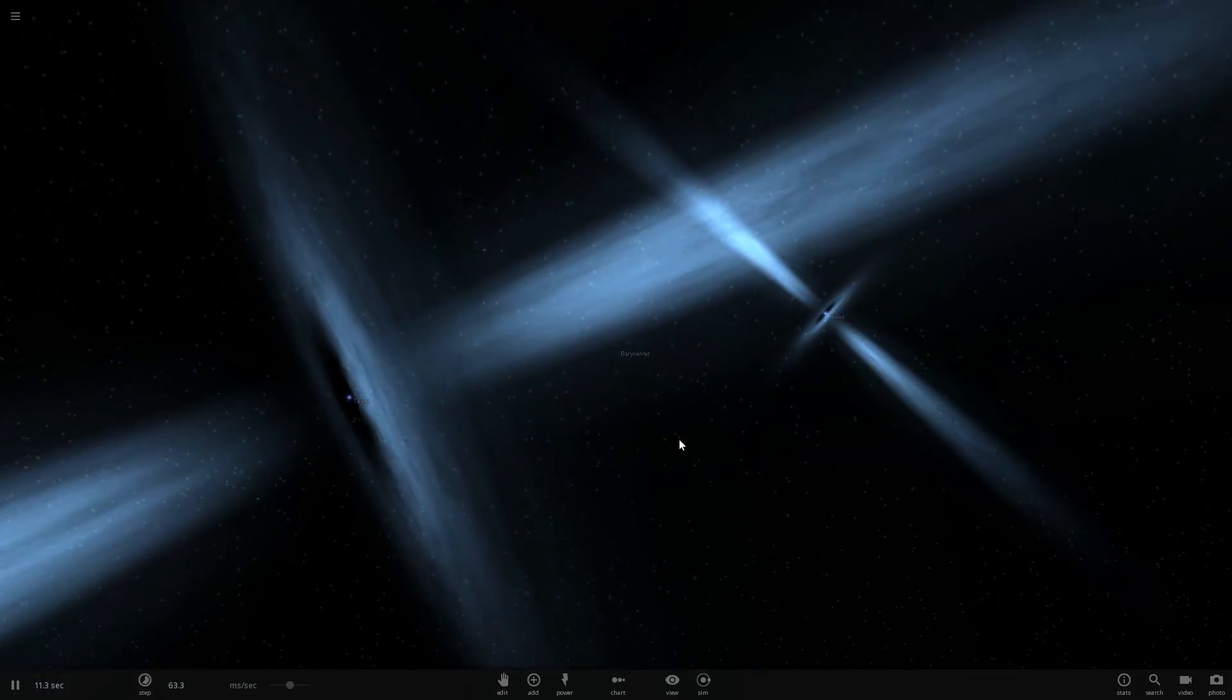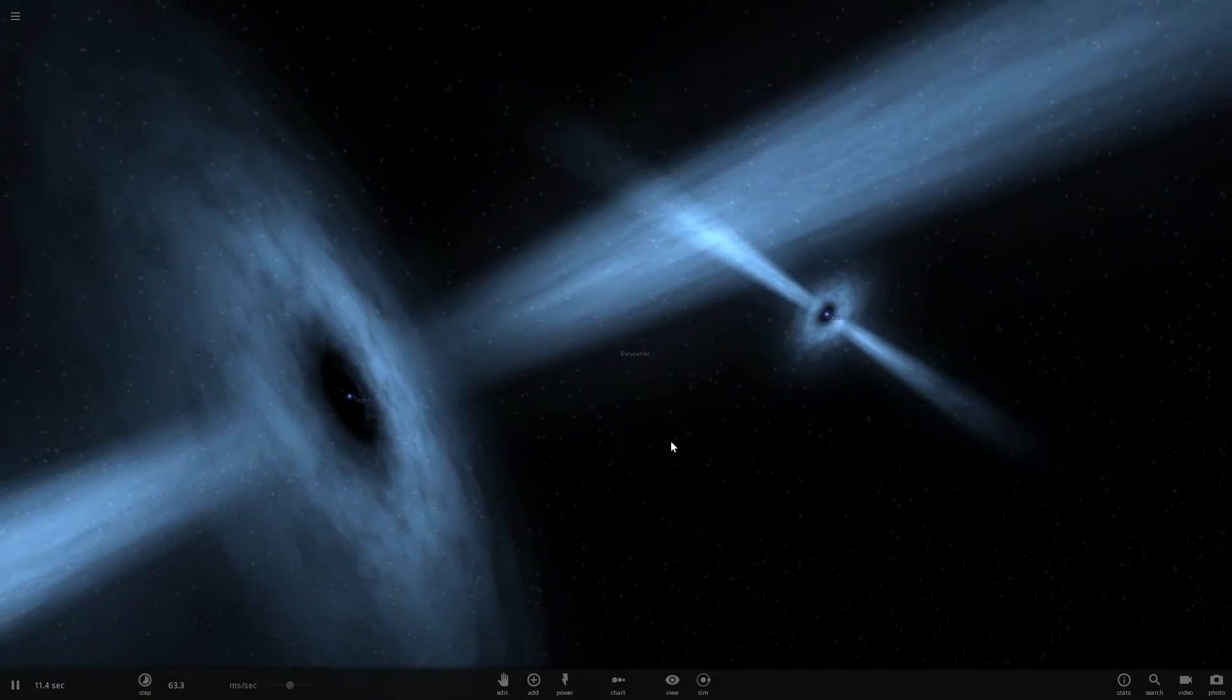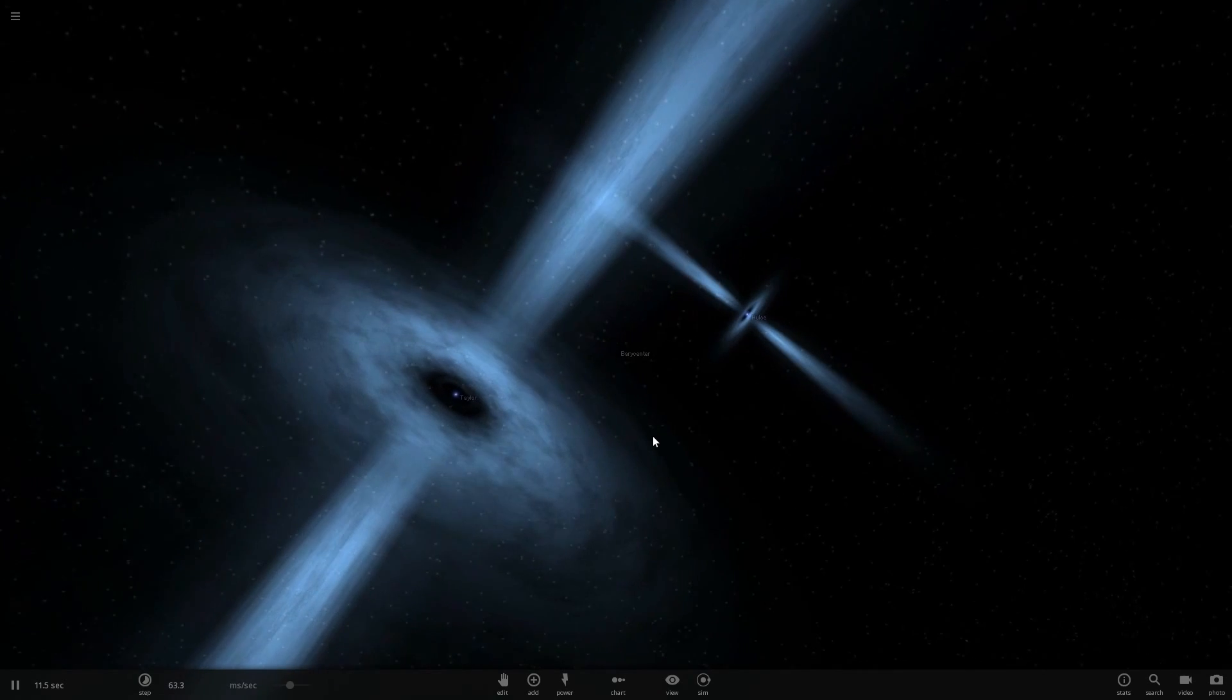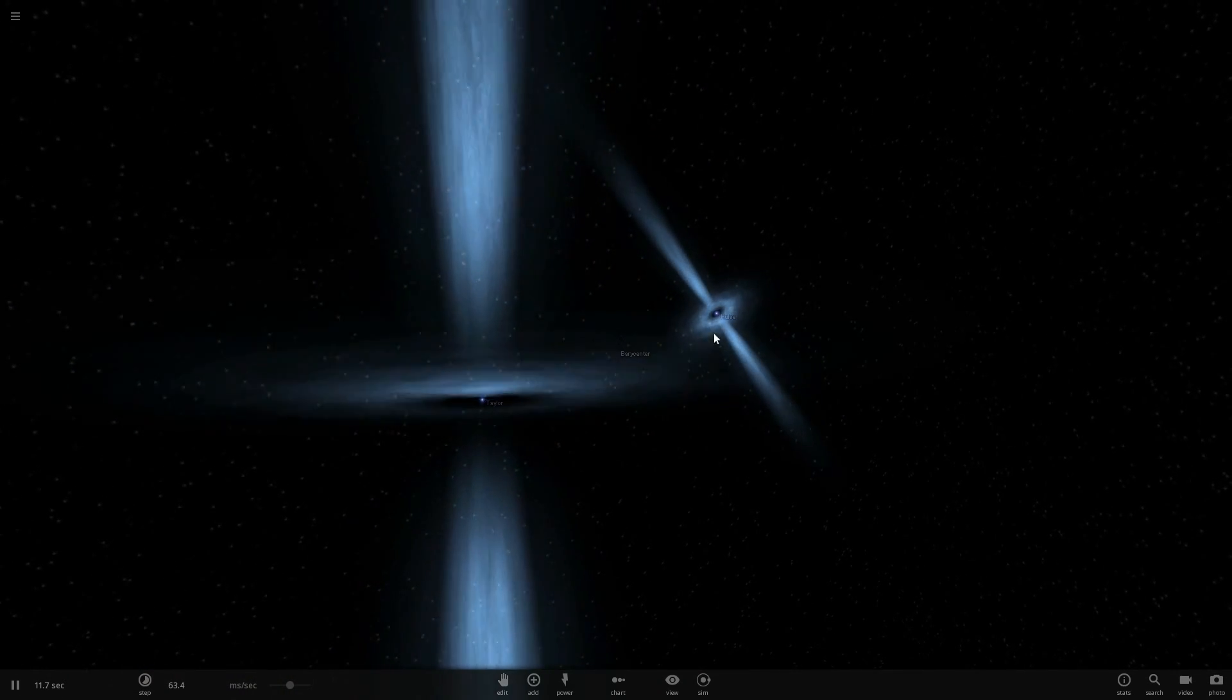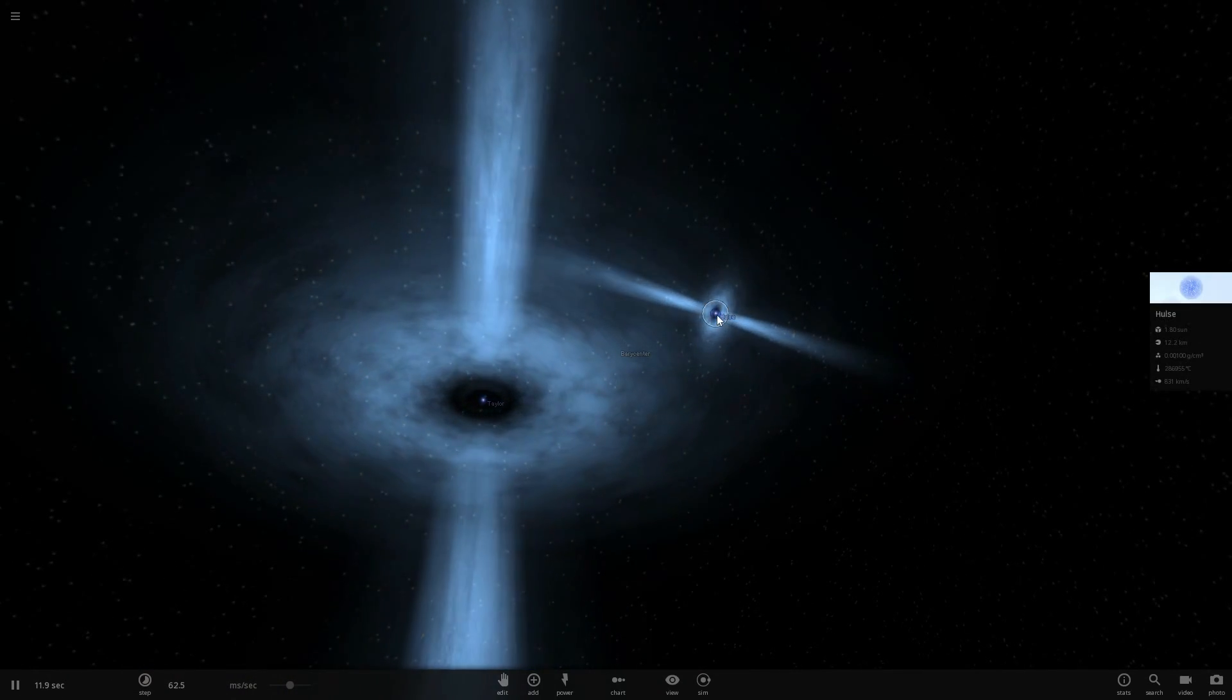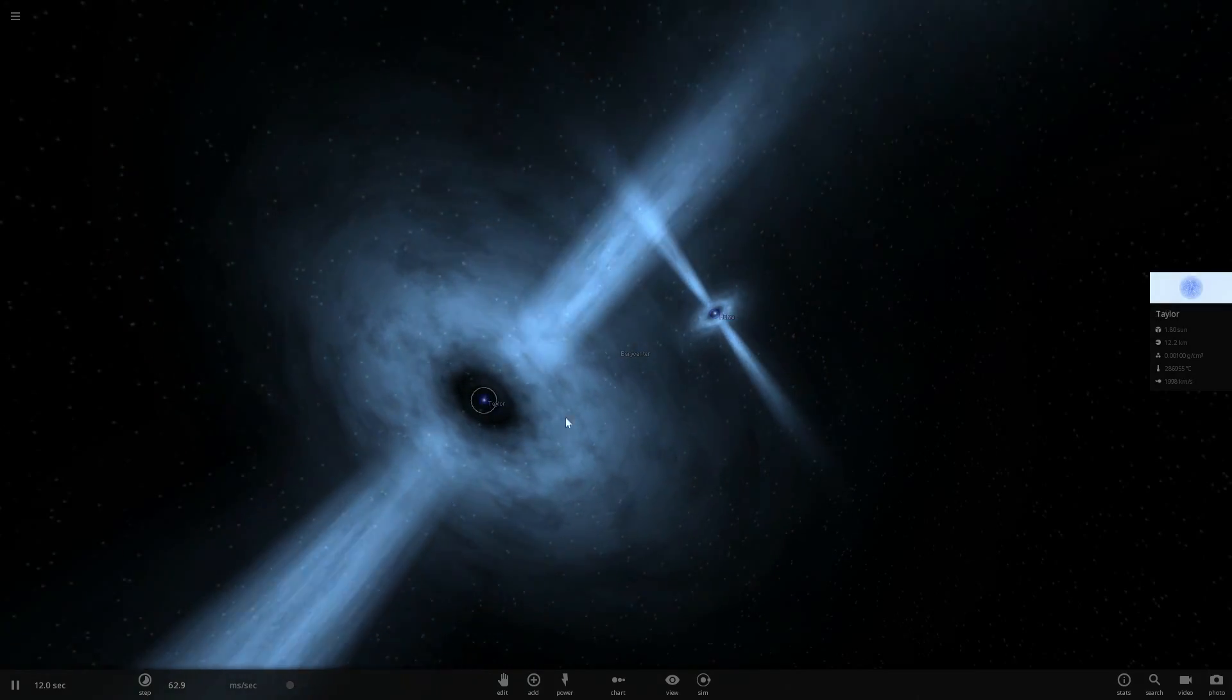Hello wonderful person, this is Anton and you're currently looking at a system of two pulsars. This is a binary system in the universe of X2 that has two pulsars known as Halsey and Taylor.